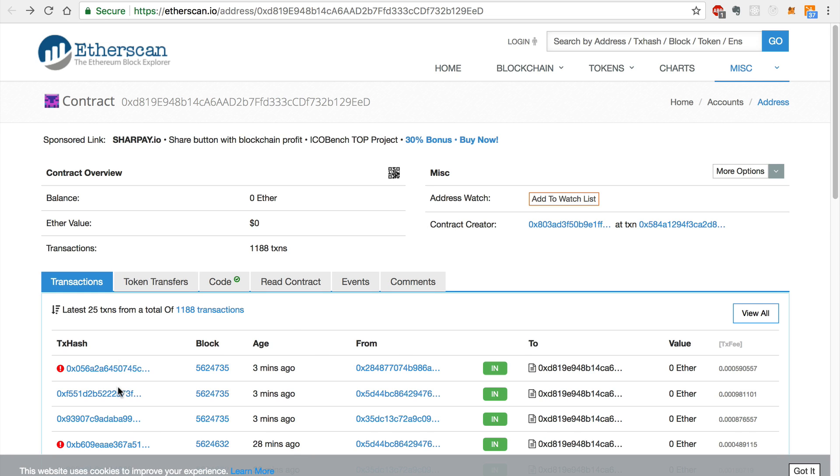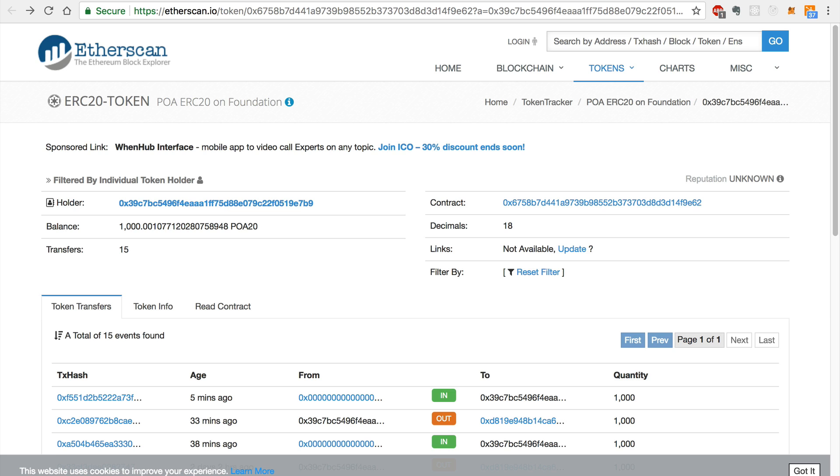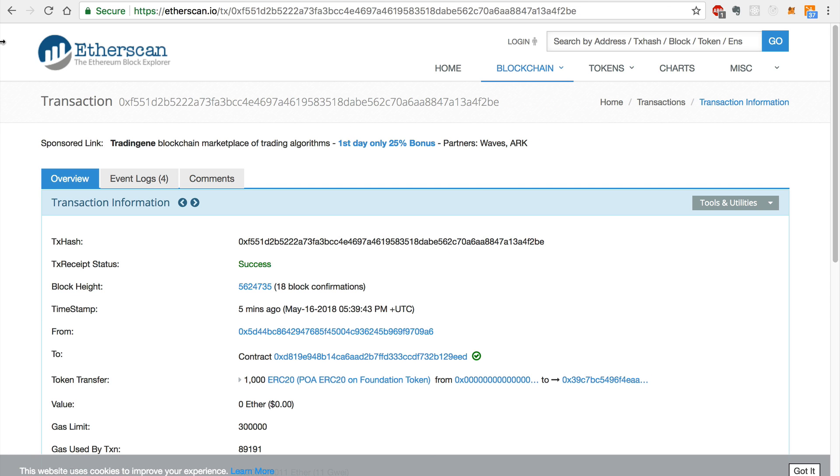Now that the transaction has been completed, we can see successful transactions in the transaction history and we can see a successful transaction on the POA20 smart contract page.